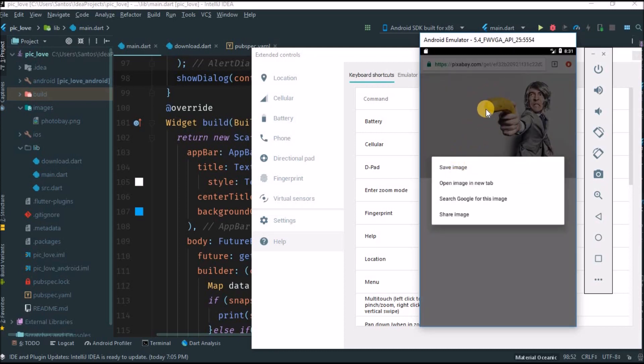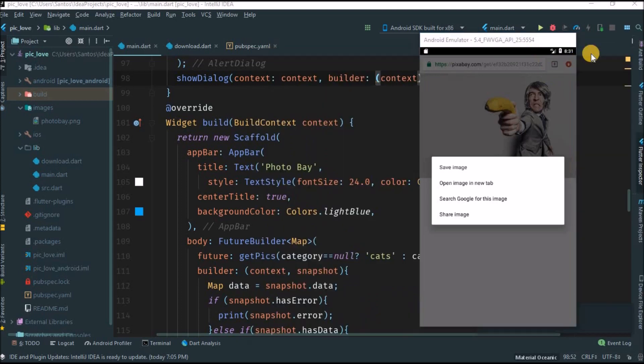And you can download this, like save image if you want this image on your device. Okay guys, I hope you're excited. This was just an introduction.